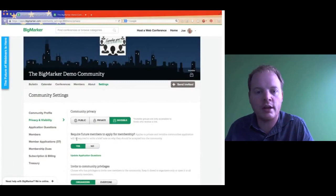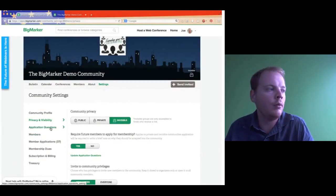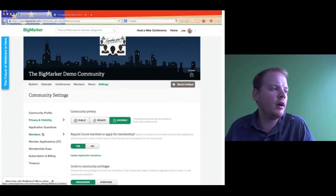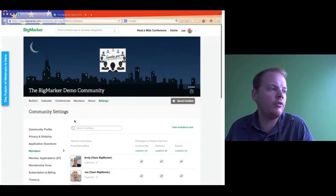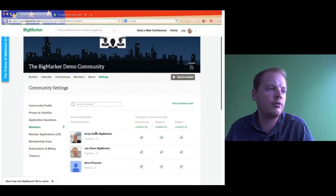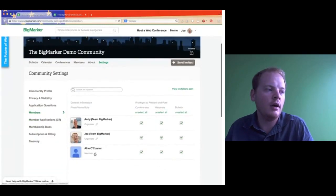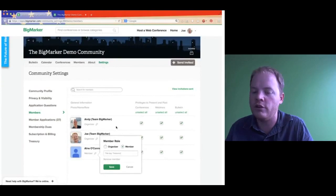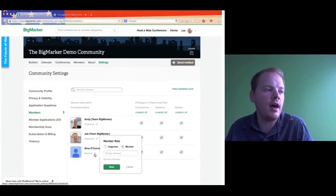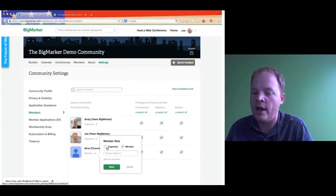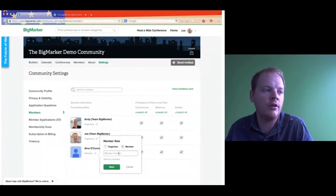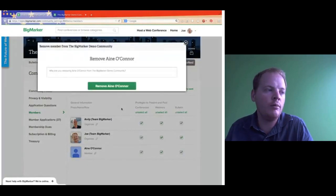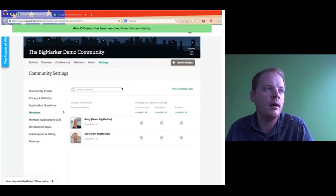The next thing we're going to look at is the members area. The members area lets you see who's actually in your group. In this group we have Andy Team BigMarker and Joe Team BigMarker, and Aine O'Connor as well. I'm going to remove Aine O'Connor from this group because she shouldn't be in here. All you need to do is click the pencil icon and you can edit their status — organizer or member, give them a title, or even remove them. So she's now removed from the group — she has been banished.